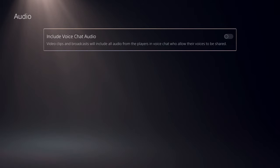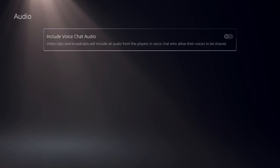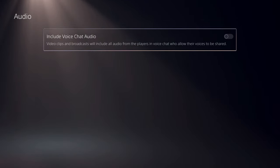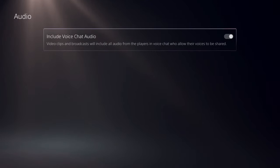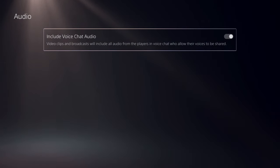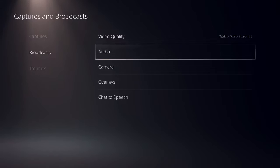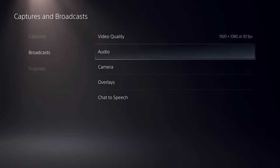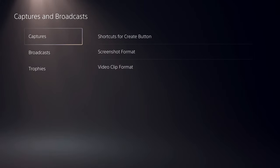Include voice chat audio means that other people talking to you will also be recorded and shared on your broadcast. You can turn this on if you want to. I'm going to turn this off. Let's go to captures.